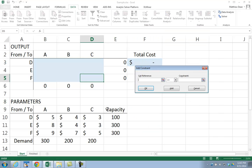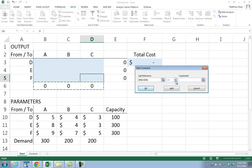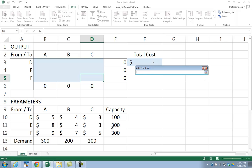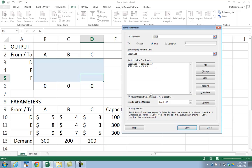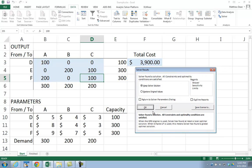Click OK. I'm going to add another constraint to make sure that demand is met. So it's going to be the column summations this time, and because I want to make sure demand is met, it's going to be greater than or equal to 300, 200, 200. Click OK. Make sure that unconstrained variables are not negative, and make sure I'm using Simplex LP. Then click Solve, keep the solver values, and click OK.